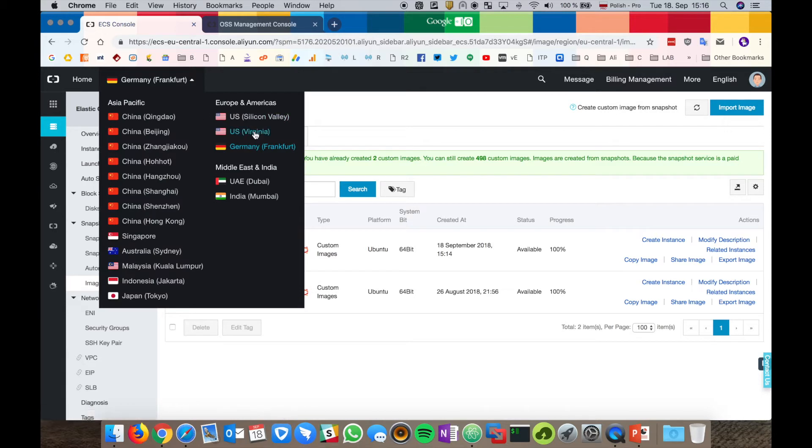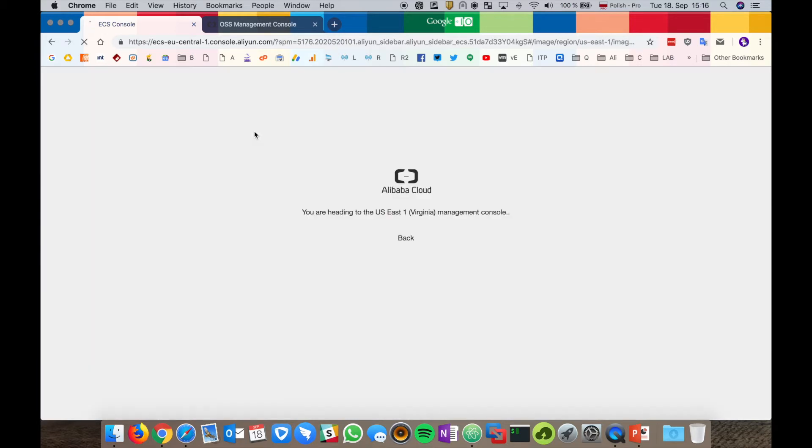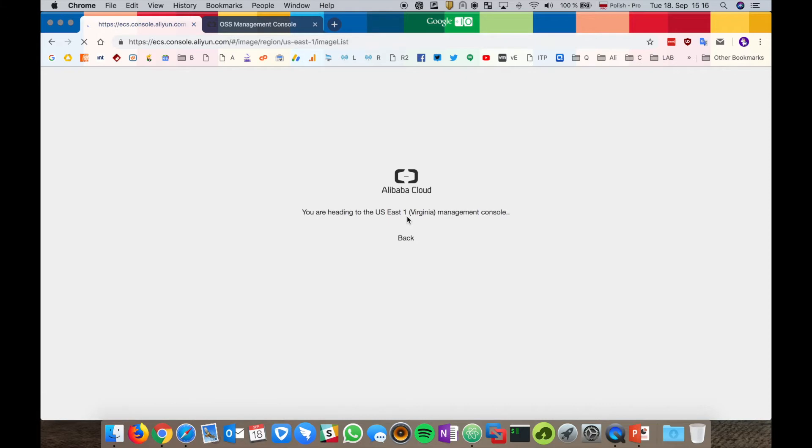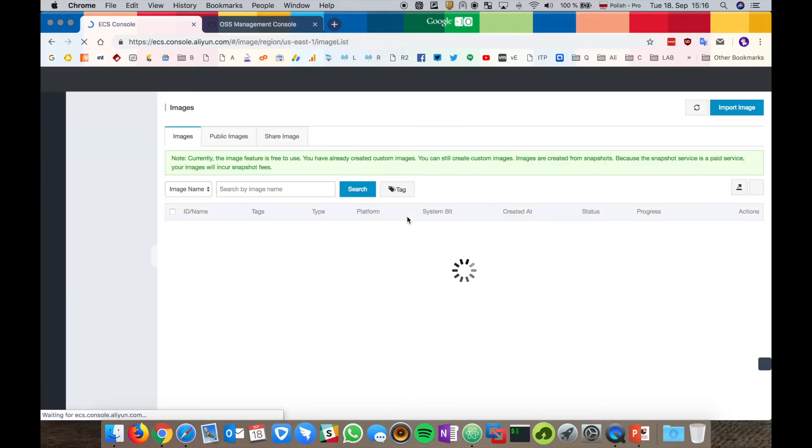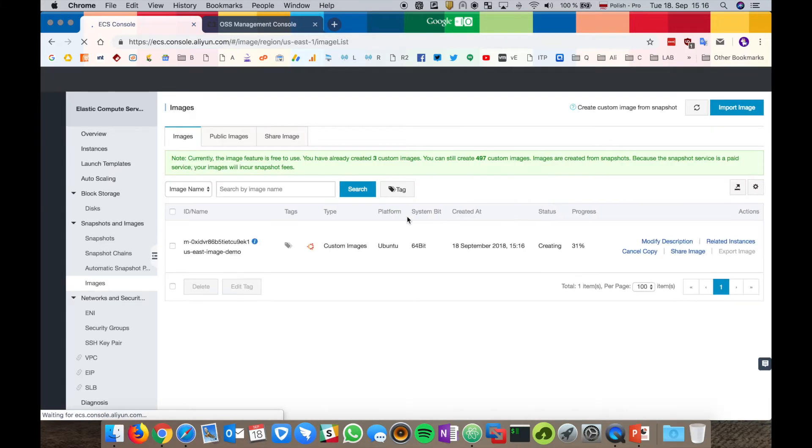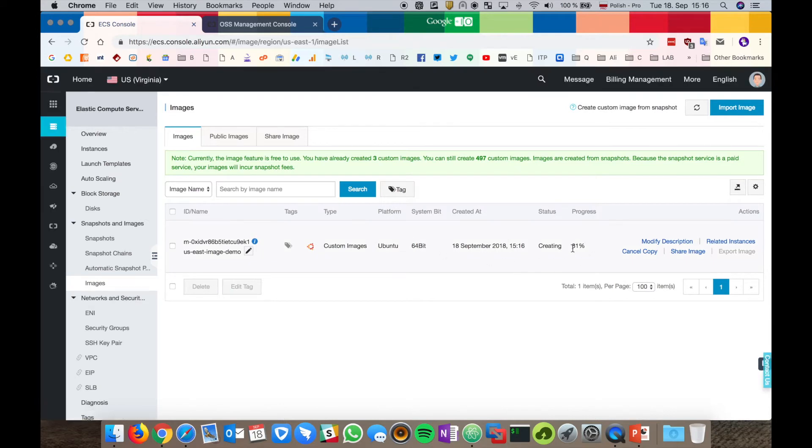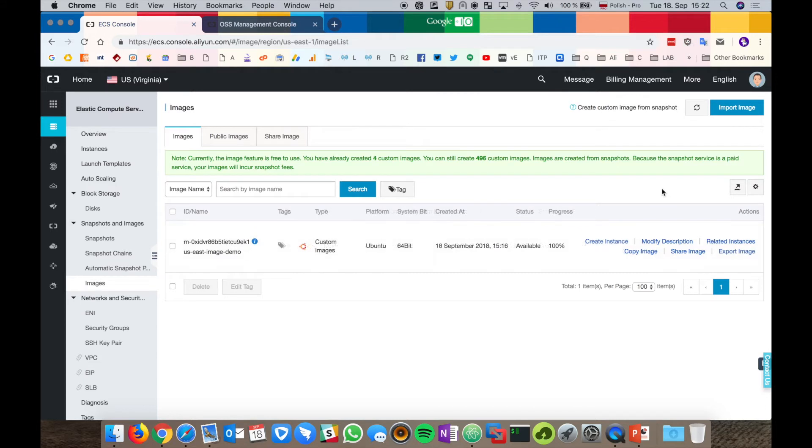If we switch to the Virginia region, we see that the image is being created. OK, our image is copied to the Virginia region in US. So what can we do now with the copied image?